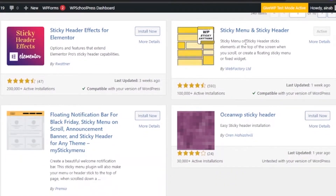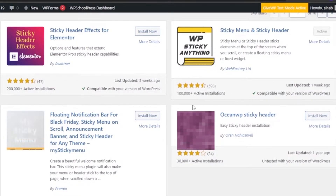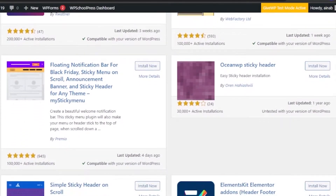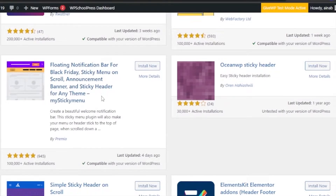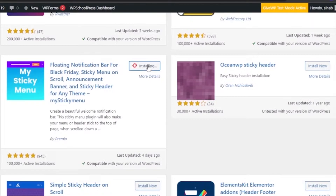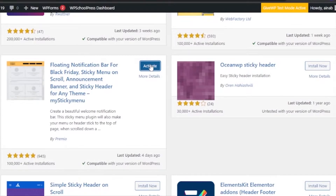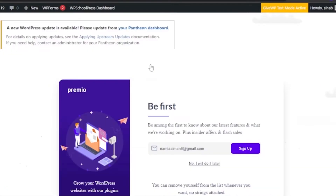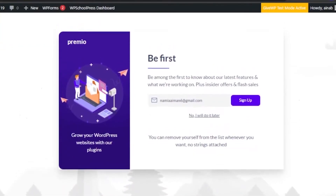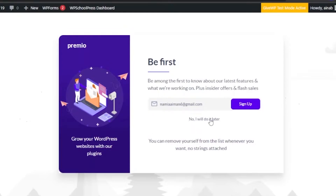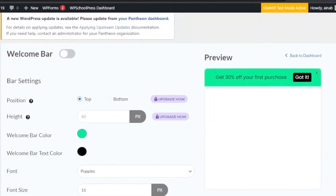I'm going to show you a general one that doesn't involve Elementor, so anyone who doesn't use Elementor can also use it. There's an option here called 'Sticky Menu and Sticky Header' by WP Factory Ltd with 100,000-plus active installations. Scrolling down, the one I want you to find is 'My Sticky Menu' — it also has 100,000-plus active installations. I'm going to click Install Now.